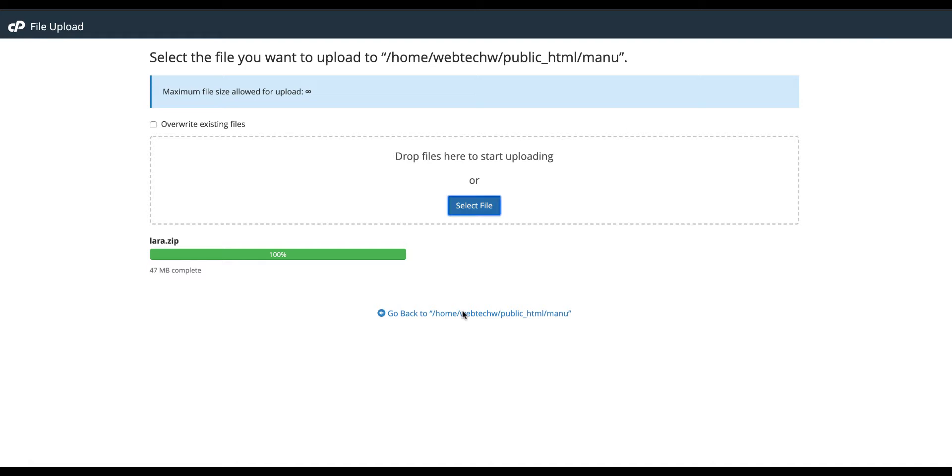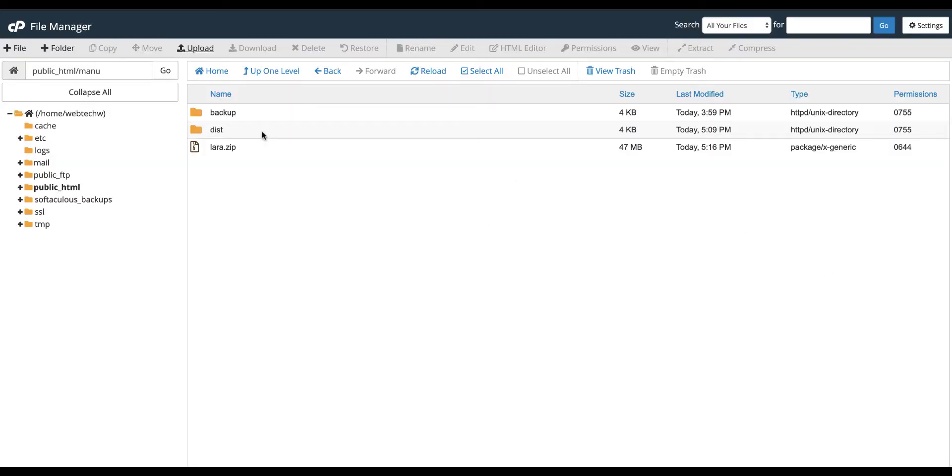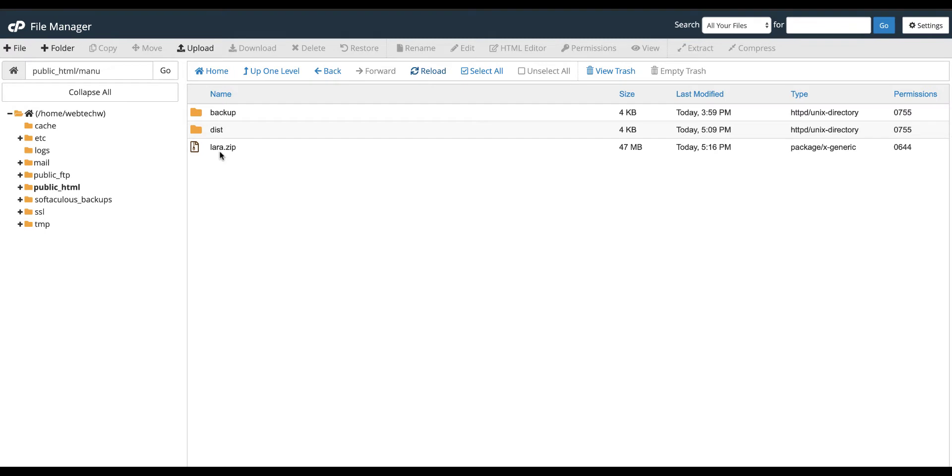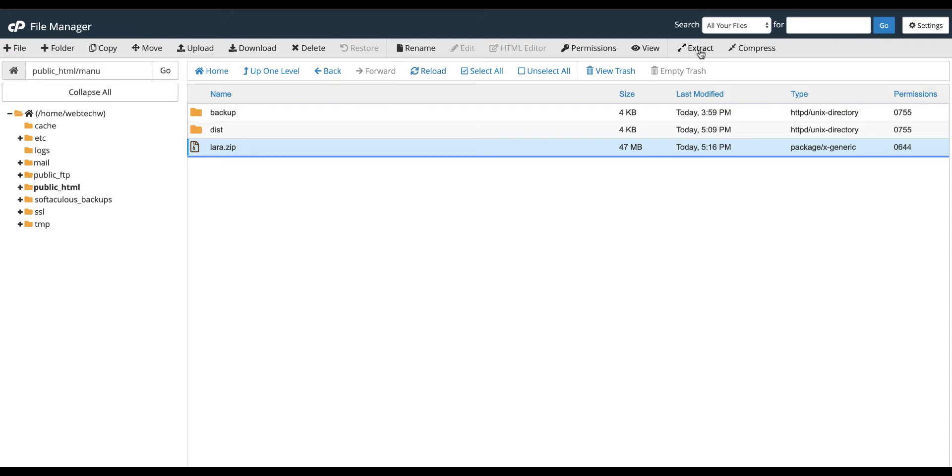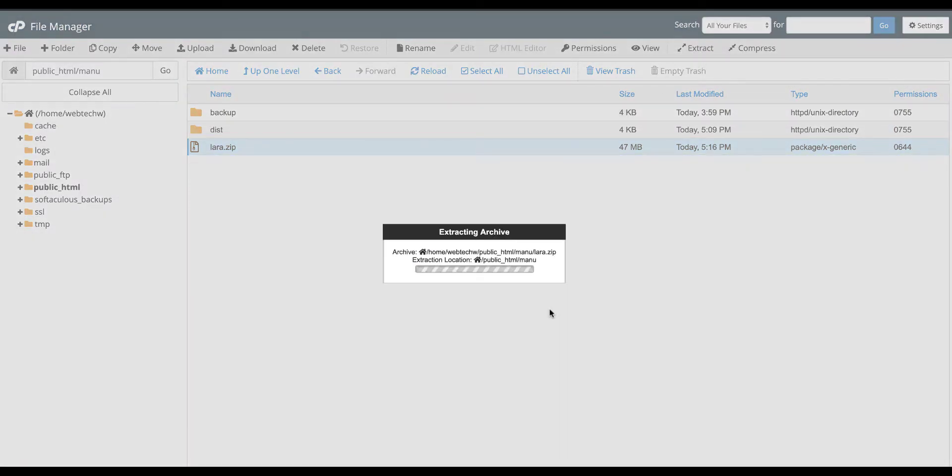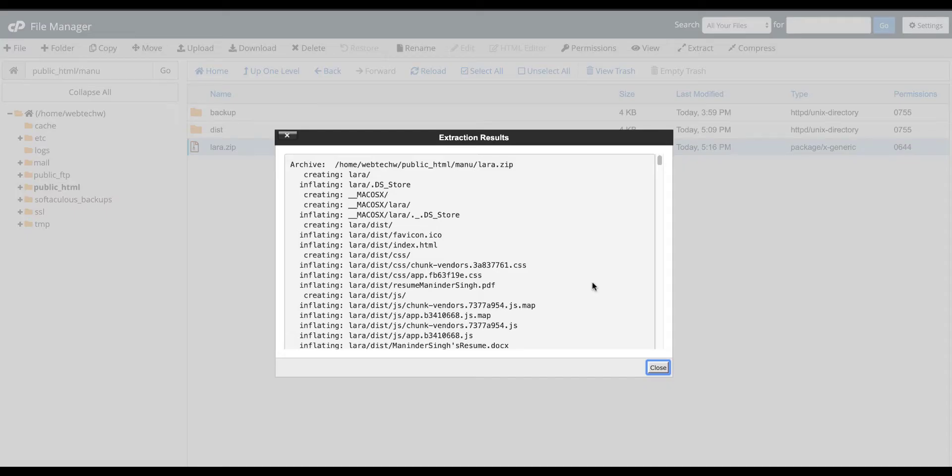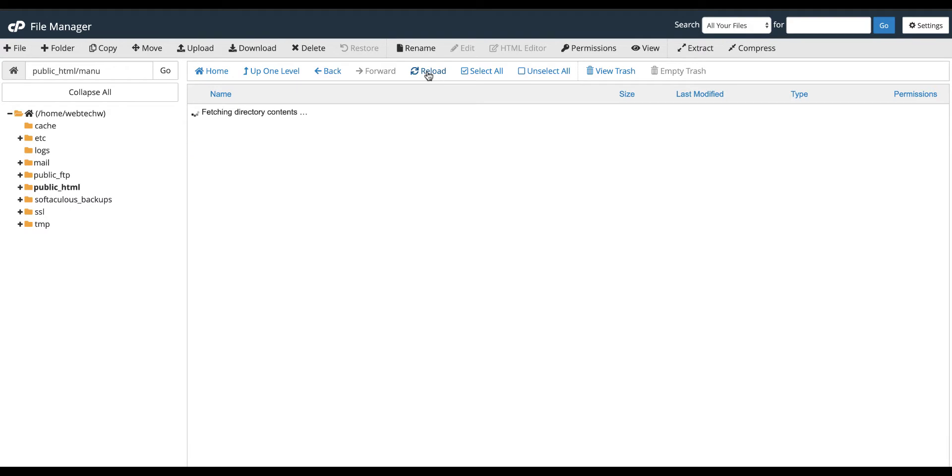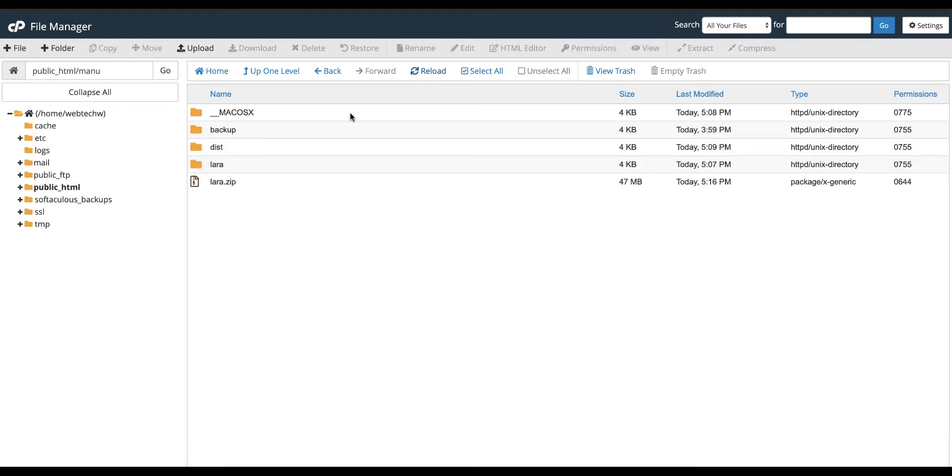We need to go back. So if I reload, we have the file here, right here. So what we need to do, we need to extract it. This is the directory. It will take a while depending on the internet speed you have. Now once it is complete we need to reload, so we have our project here.